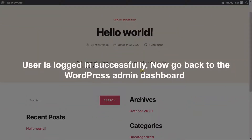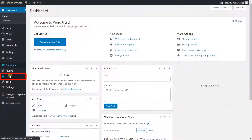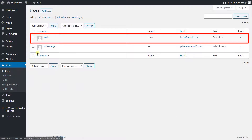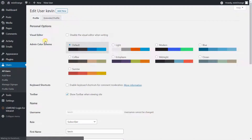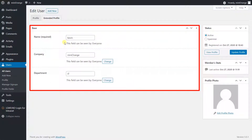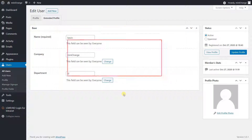Now go back to the WordPress admin dashboard. Visit the Users section from the left panel. Click on the Edit button and go to the Extended Profile. Here you can see all configured BuddyPress Profile fields values are being updated with the respective LDAP server attributes value.